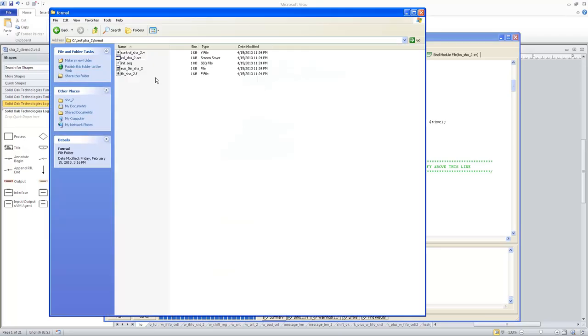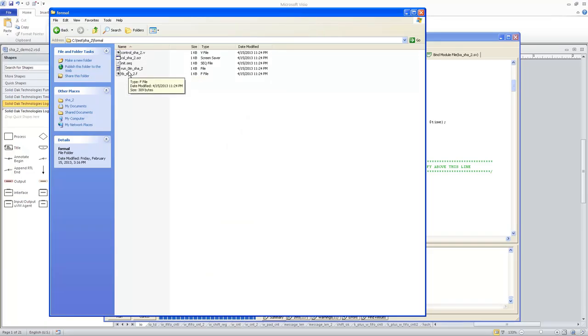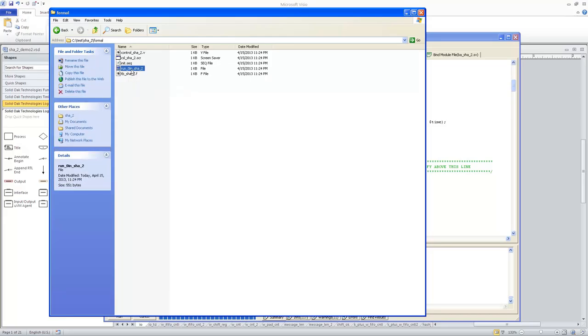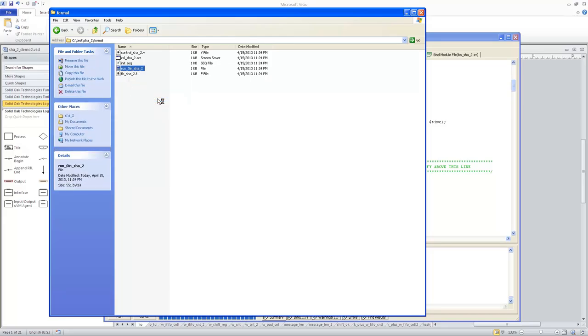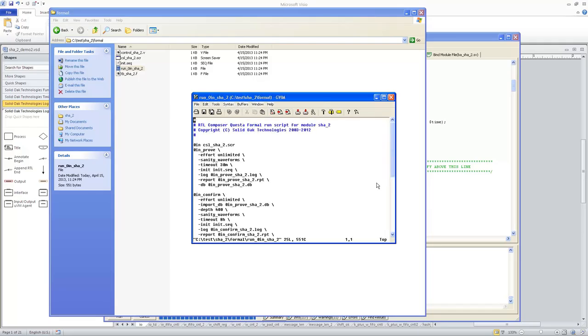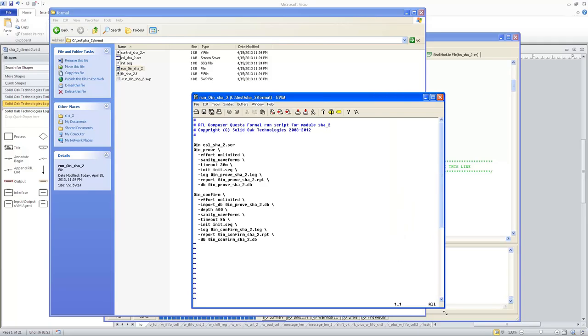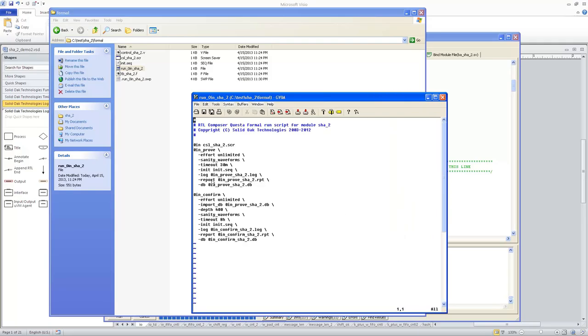The test bench file that we saw previously, plus the scripts, is sufficient to go ahead and run a Jasper session. And you have that tool. So I'm going to open this real quick. And you can see, this is basically just a script that will execute a Jasper prove and a Jasper confirm run with this particular design.